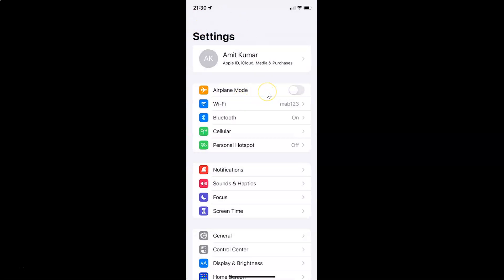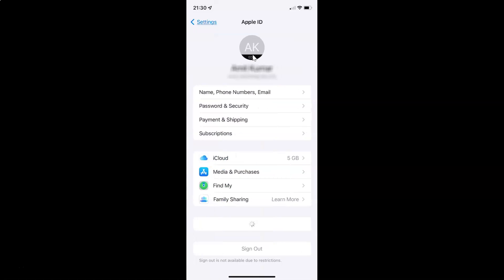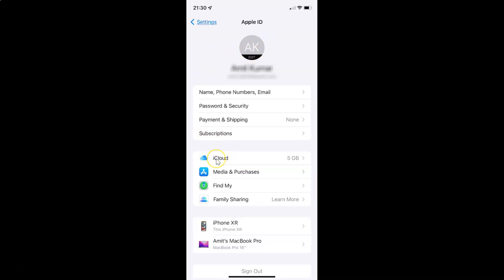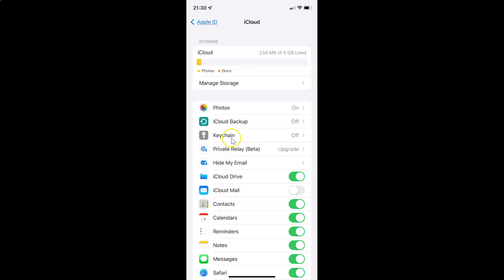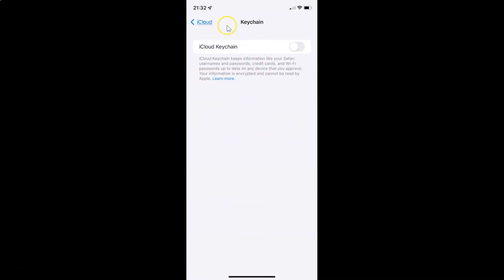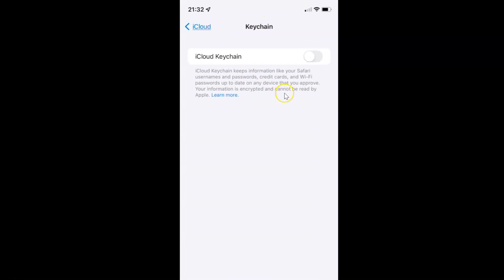To enable or disable iCloud Keychain on your iPhone, open your Settings app, then tap on your Apple ID account at the top, then tap on iCloud, and then tap on Keychain. On this screen you can see the iCloud Keychain option — it keeps information like your Safari usernames and passwords, credit cards, and Wi-Fi passwords up to date on any device that you approve. Your information is encrypted and cannot be read by Apple. If you want to learn more, you can tap on the Learn More link.